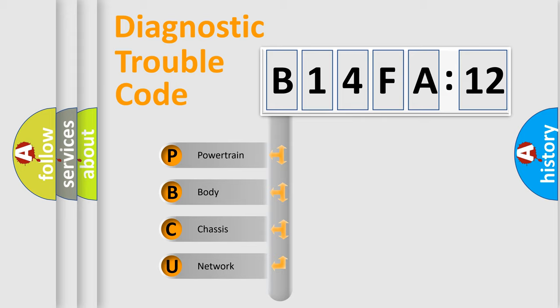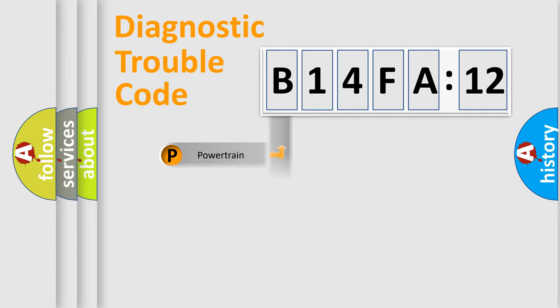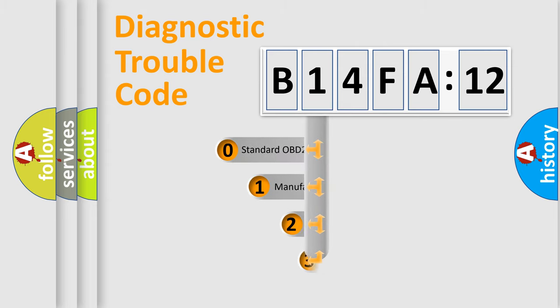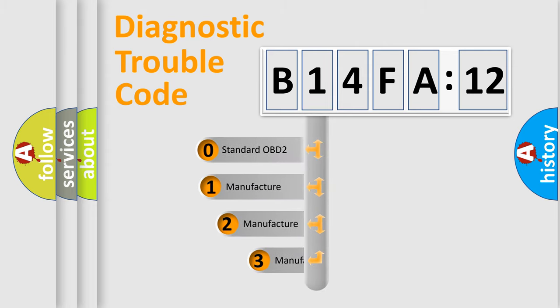We divide the electric system of automobile into four basic units: Powertrain, Body, Chassis, Network. This distribution is defined in the first character code.